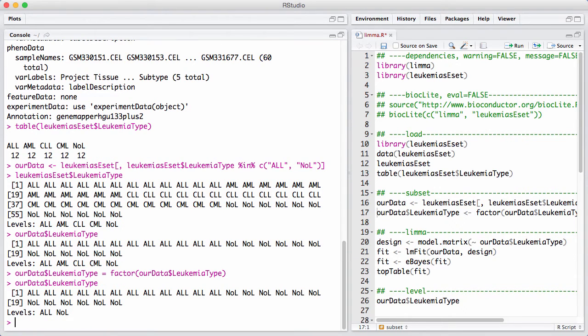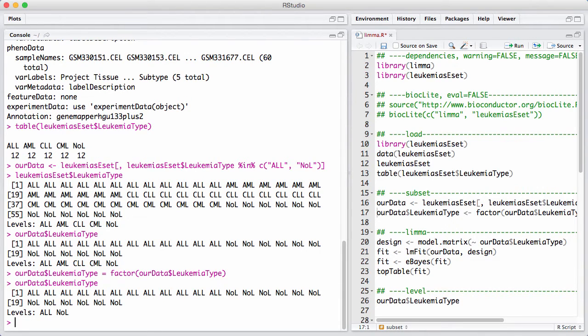Look, we have the same variable list, but now we only have two levels instead of five levels. The first level in a factor is always important. It's the first level that's being used as the reference level.